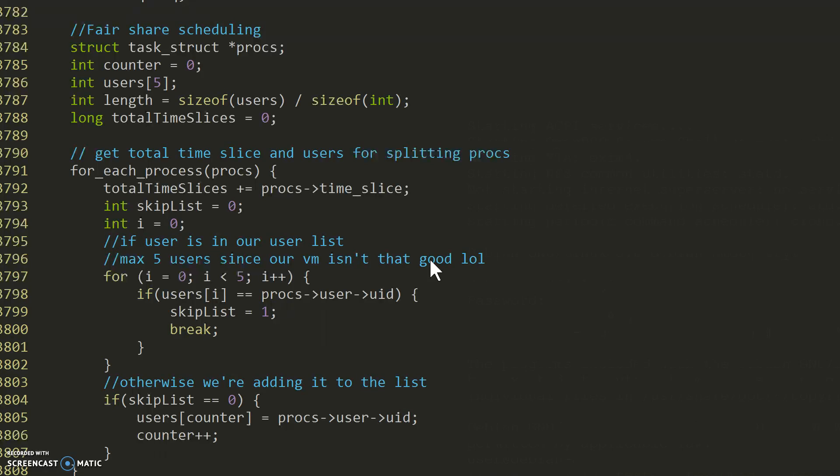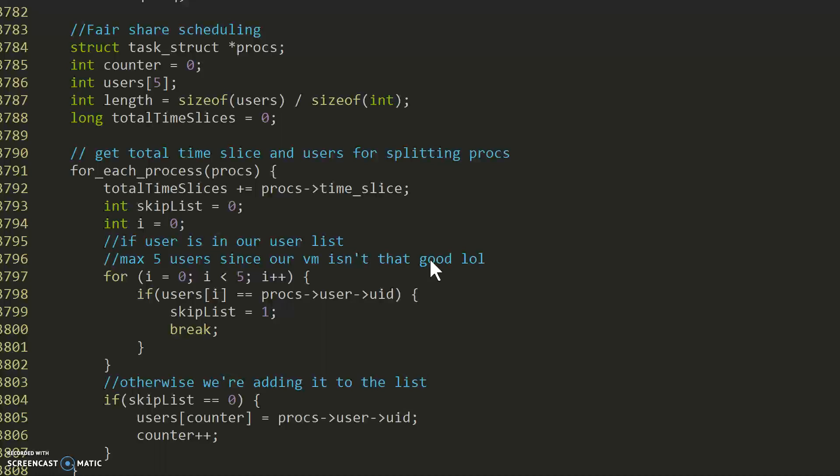A counter, an array for users, and the length of a length variable for the size of the array.